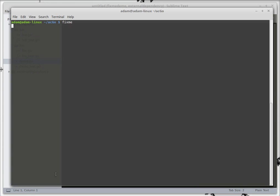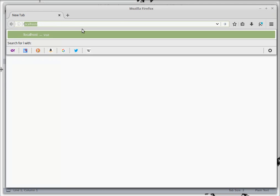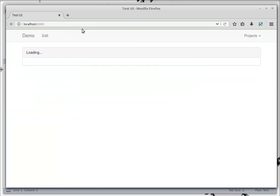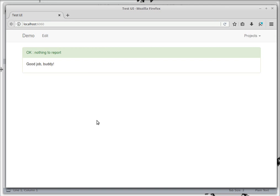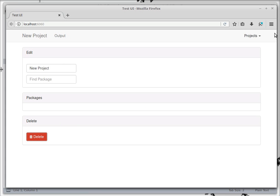So we're now running the server so we go to localhost and right now there's nothing to report. Now I've got this set up. Let's delete the project.